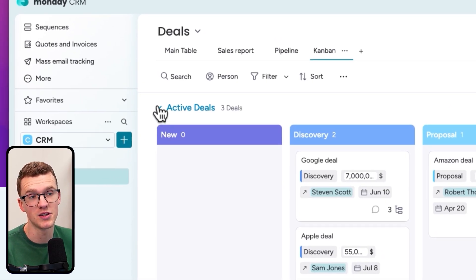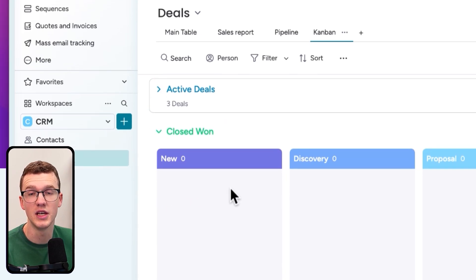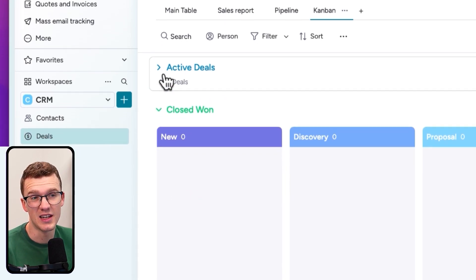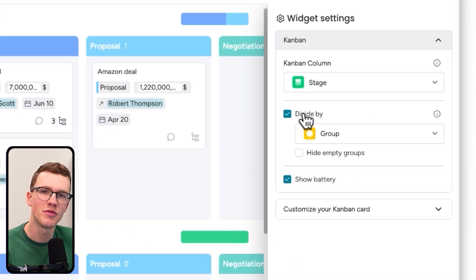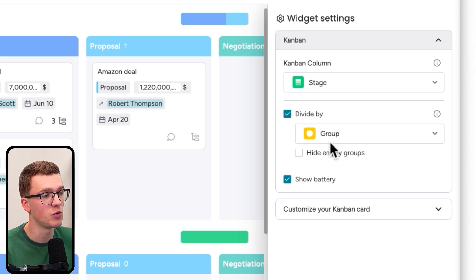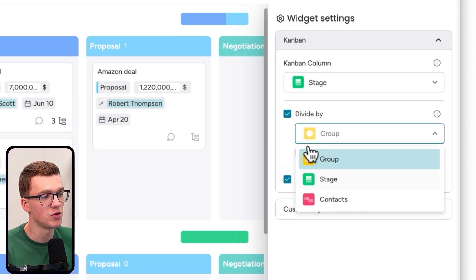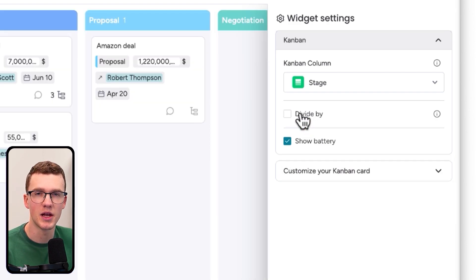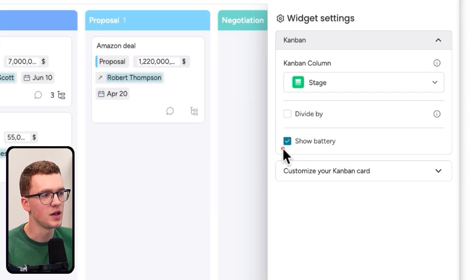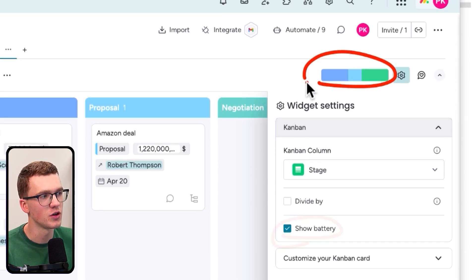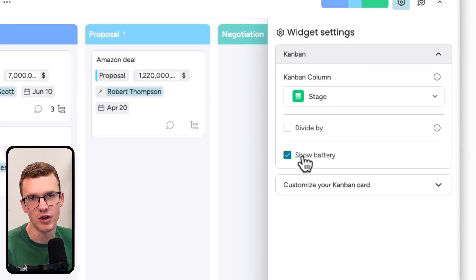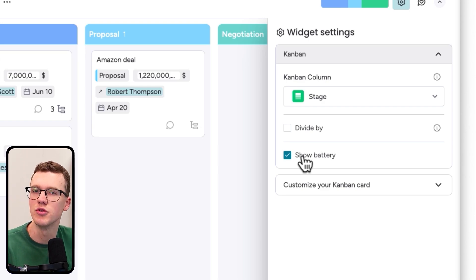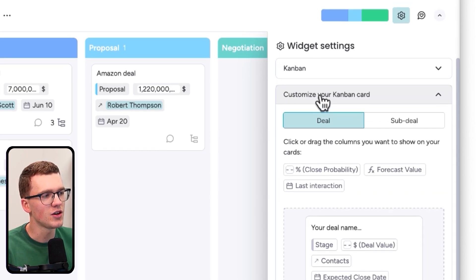You can divide by group if you like — for example, if you have multiple pipelines like Product A and Product B, you can split them that way. I don't use 'divide by' that often, but it's an option. There's also 'show battery,' which refers to this battery indicator you see here — I'll keep it turned on.